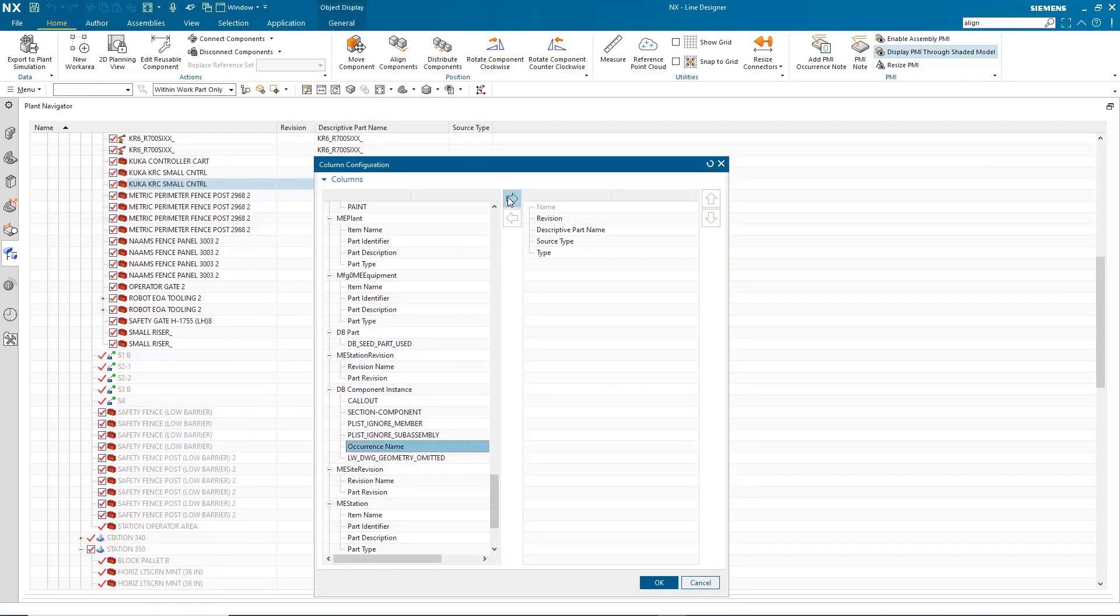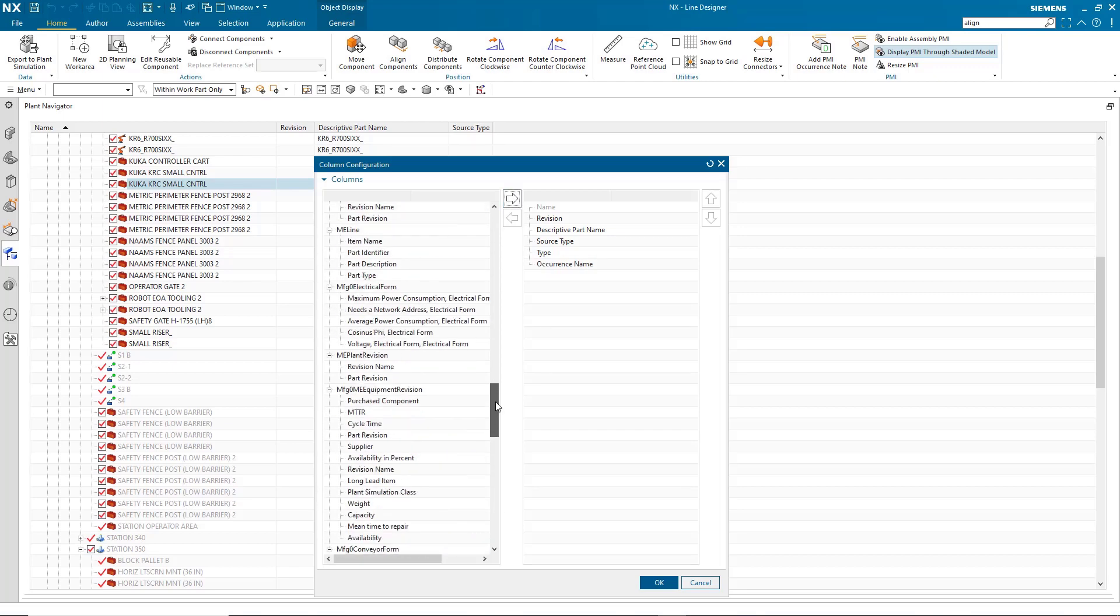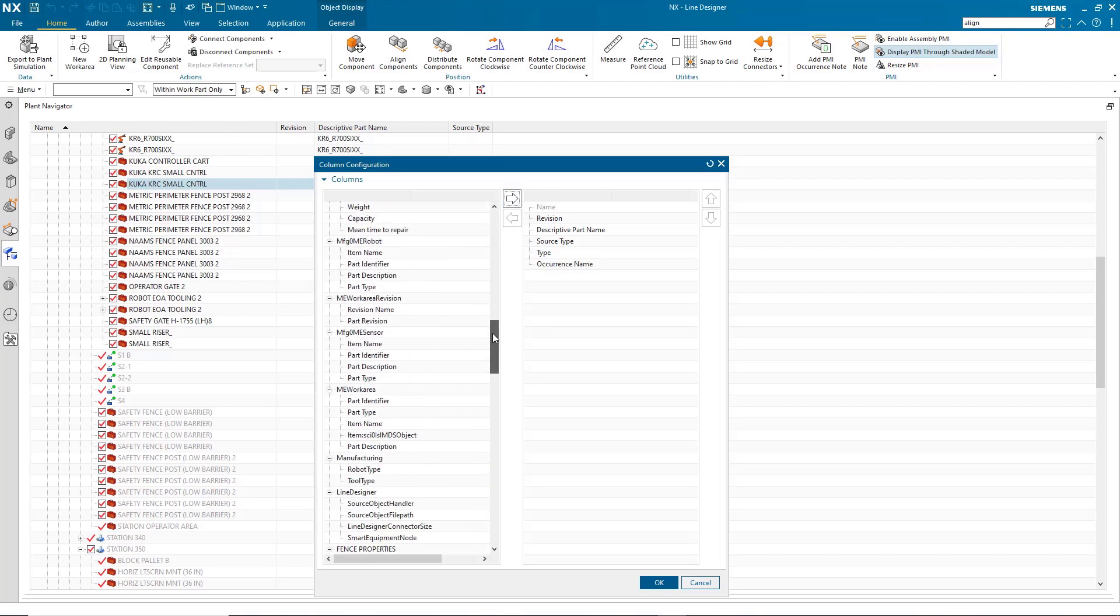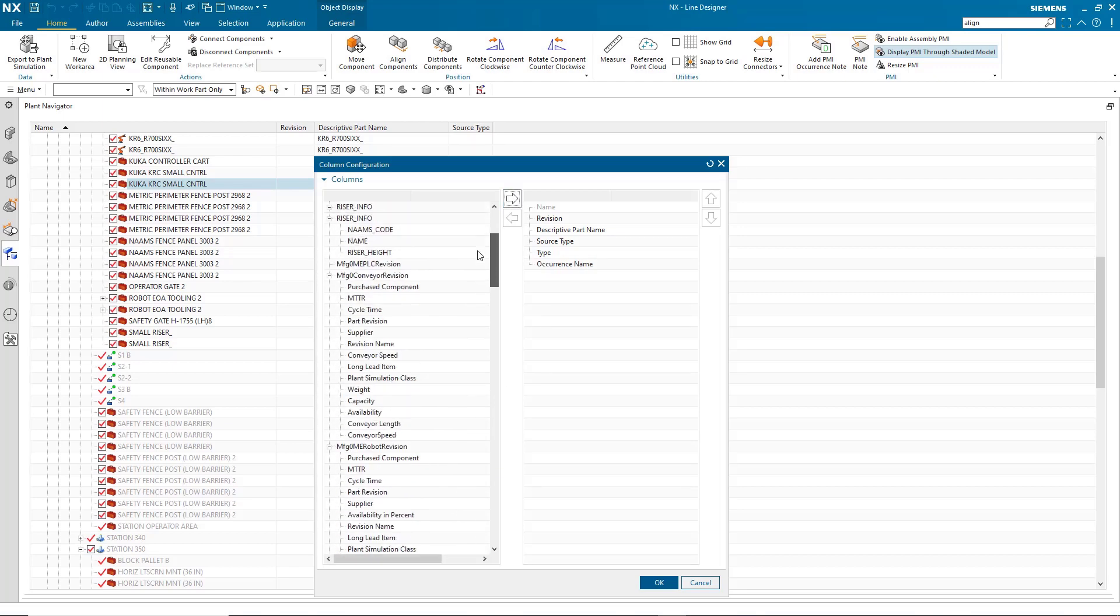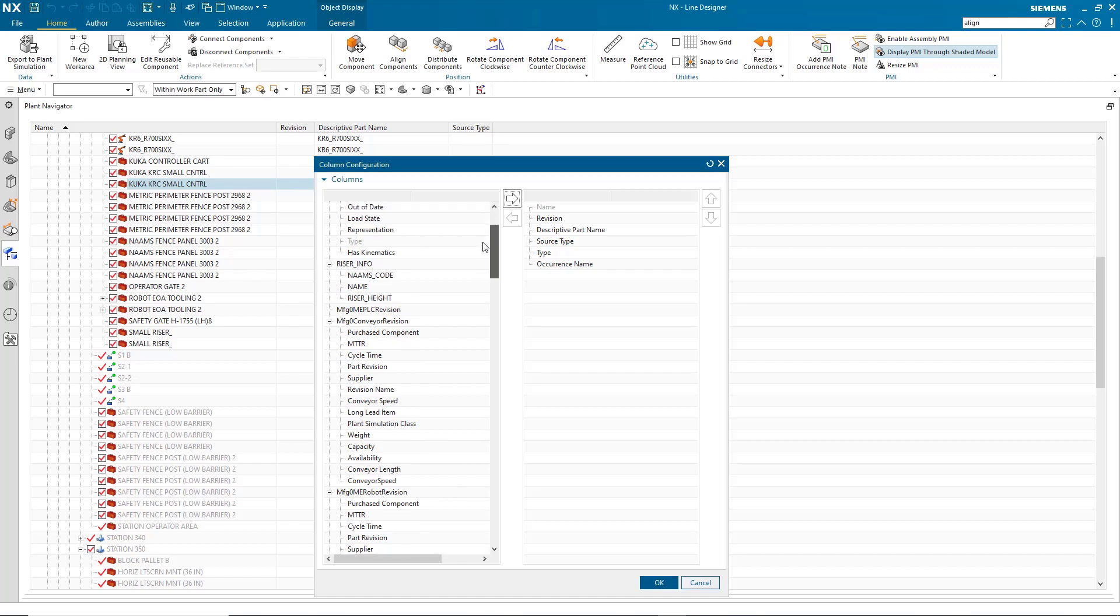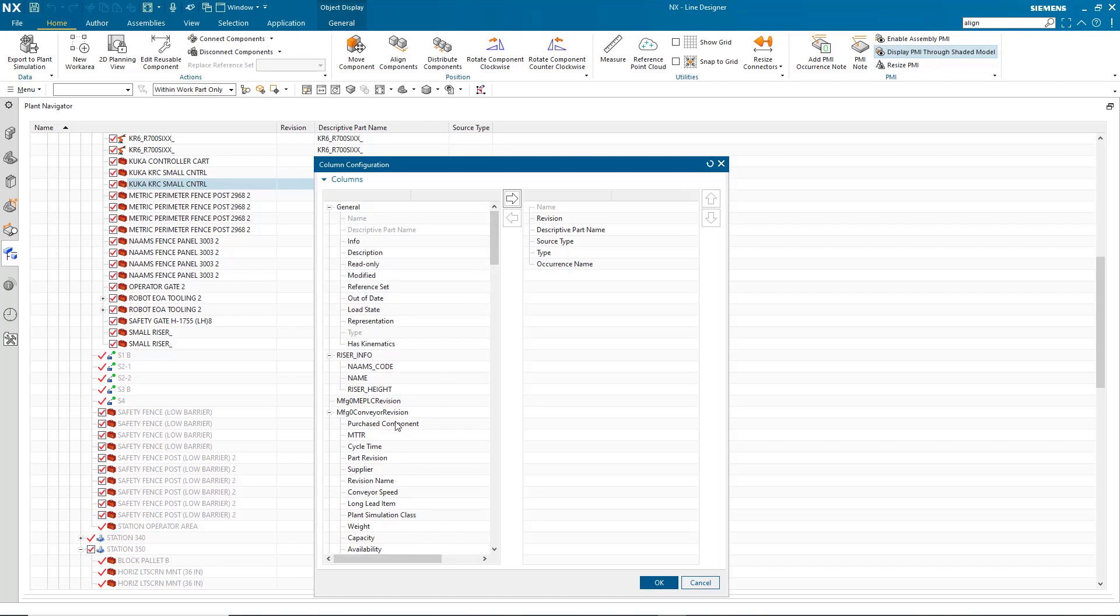Create and manipulate part attributes inside of NX via the bill of materials. This allows you to see and update part data without ever leaving Line Designer.